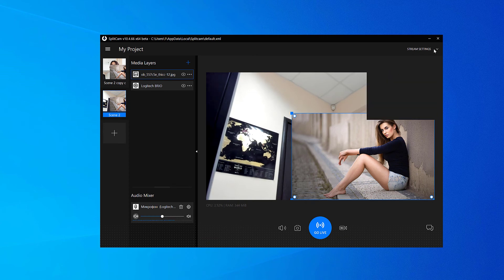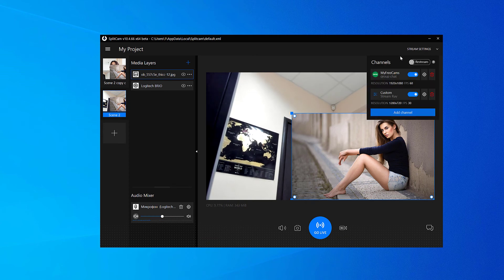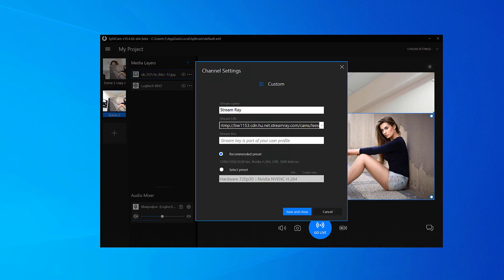Now our channel is showing up in the top right corner when we click on Stream Settings. We can see its name, turn it on and off, change the settings, and even delete the channel.